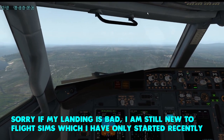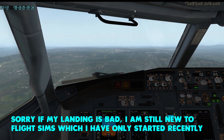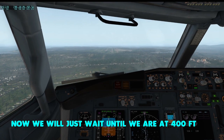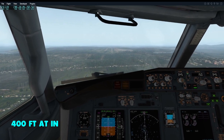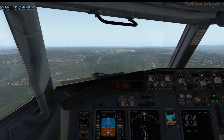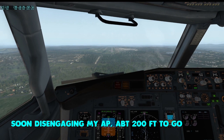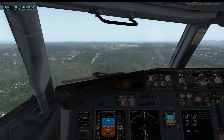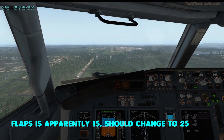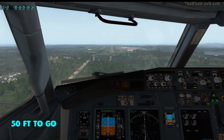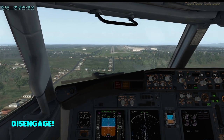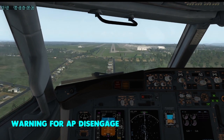I'm still new to flight simulators and just started a couple of days ago, so my landing might be rough. We'll wait until 400 feet above ground level — and I mean 400 feet AGL, not altitude. About 200 more feet to go. Flaps should be at 25 — actually they were at 15, setting to 25 now. 400 feet coming up very soon.